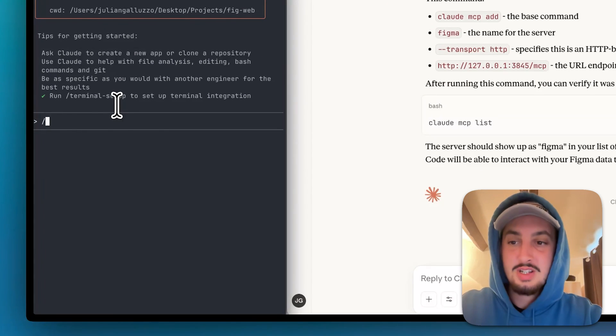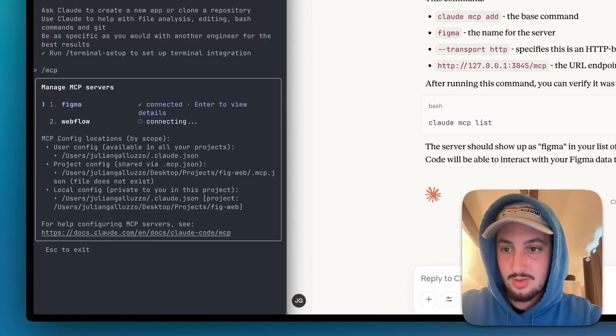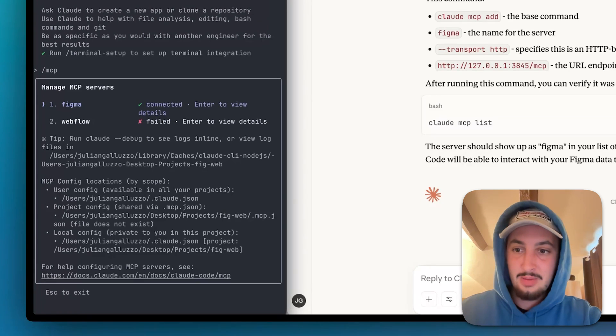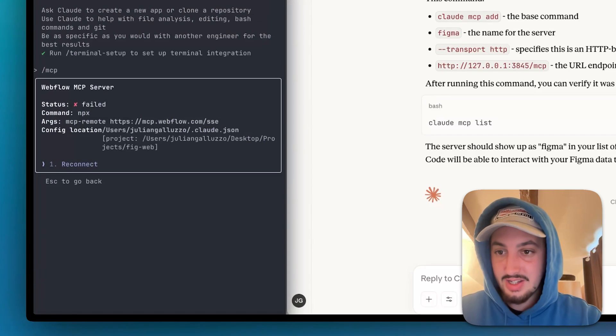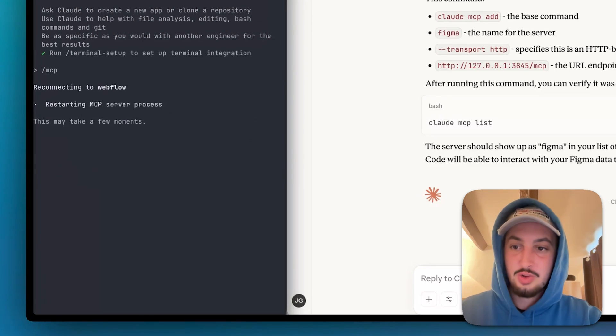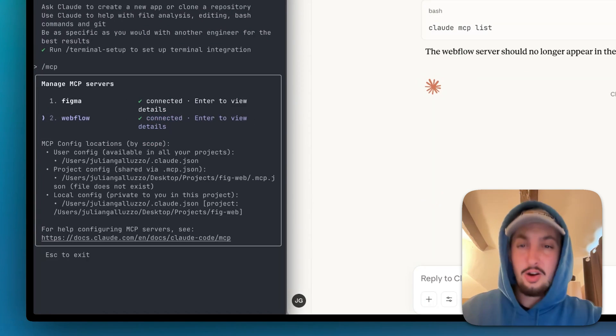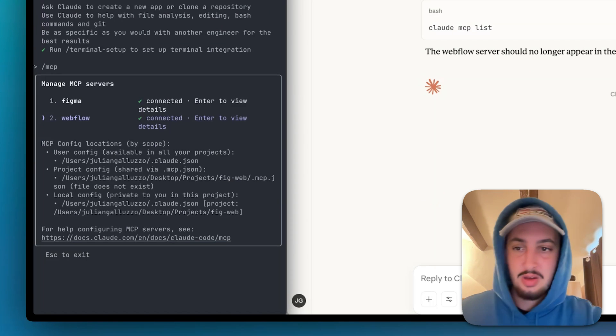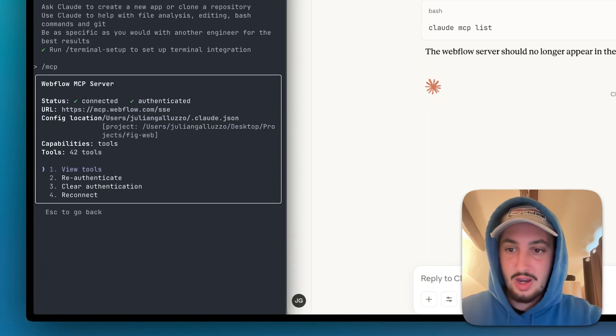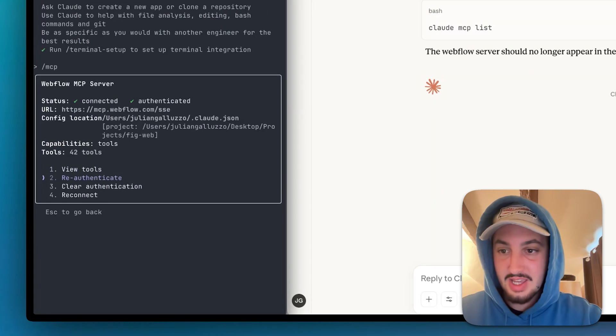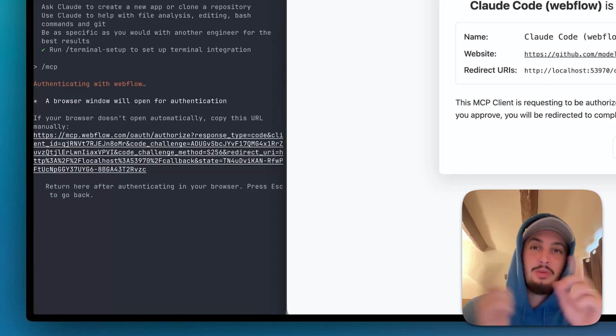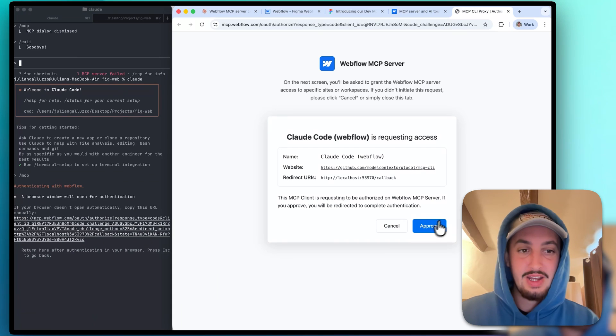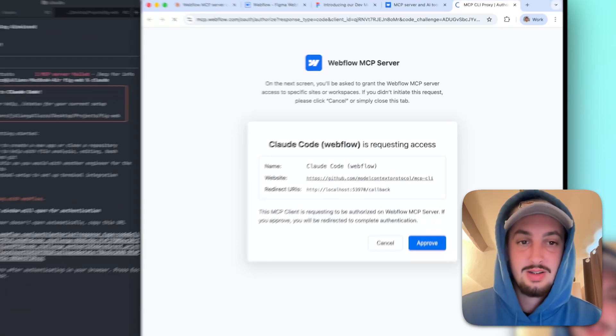All right, now I'm going to do slash MCP to see what's running. As we can see, Figma is connected. It says Webflow is failed. So we are going to need to authenticate this as well. Let's hit restart. All right, so I had some issues. I removed it and then I re-ran the command and we are good to go. So now we have this, but we need to authenticate it. So let's go ahead and click re-authenticate. It's going to pop open a window in the browser right here. I'm going to click approve and then I'm going to select my site.